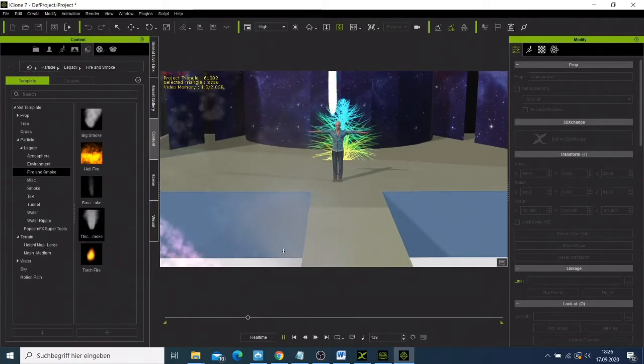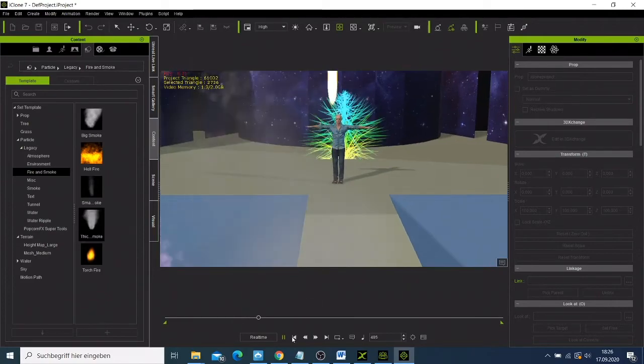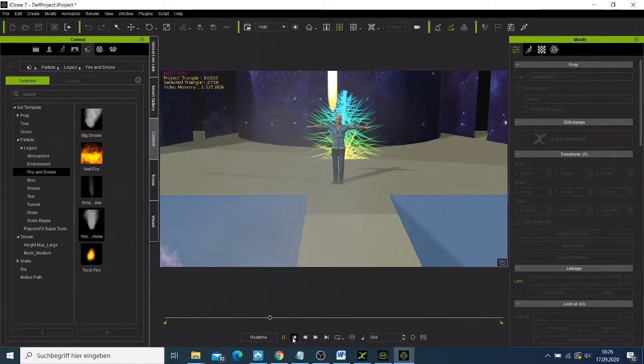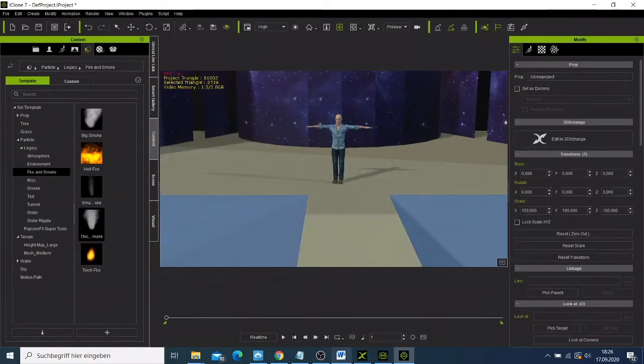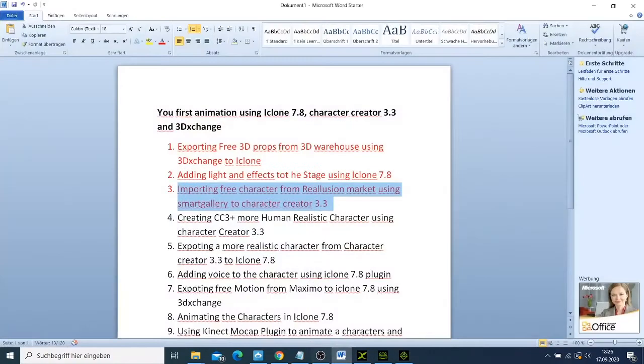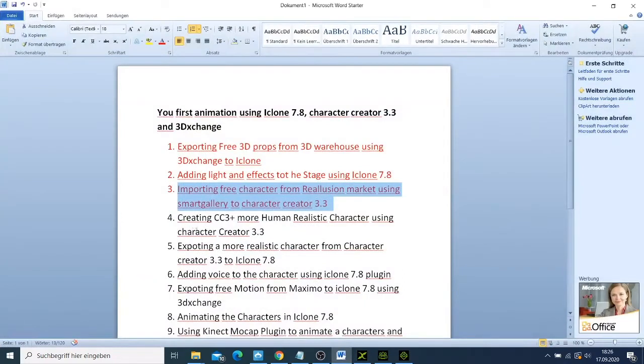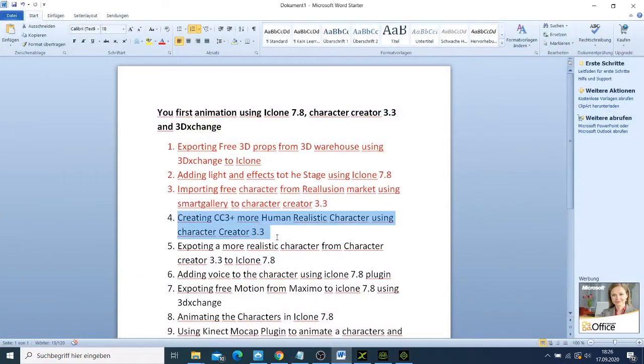We can see there are those effects that we added on them. So for this video, what we wanted to do is we created a character using the Character Creator 3. This one is already done on our last video. We exported also the character, this is also done.